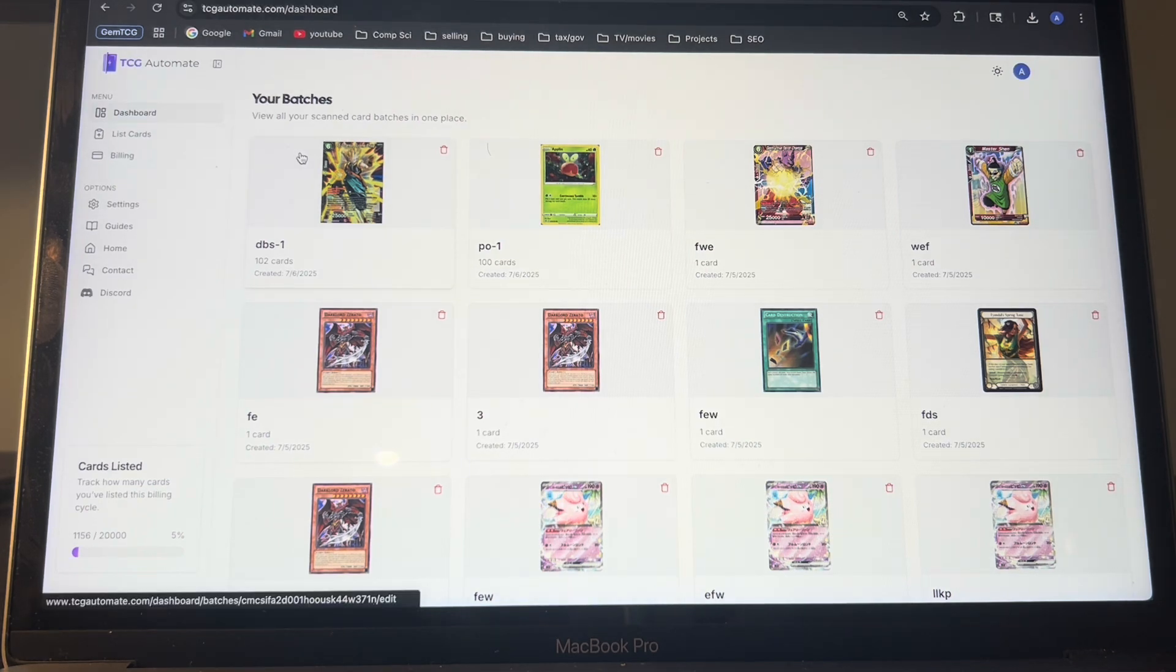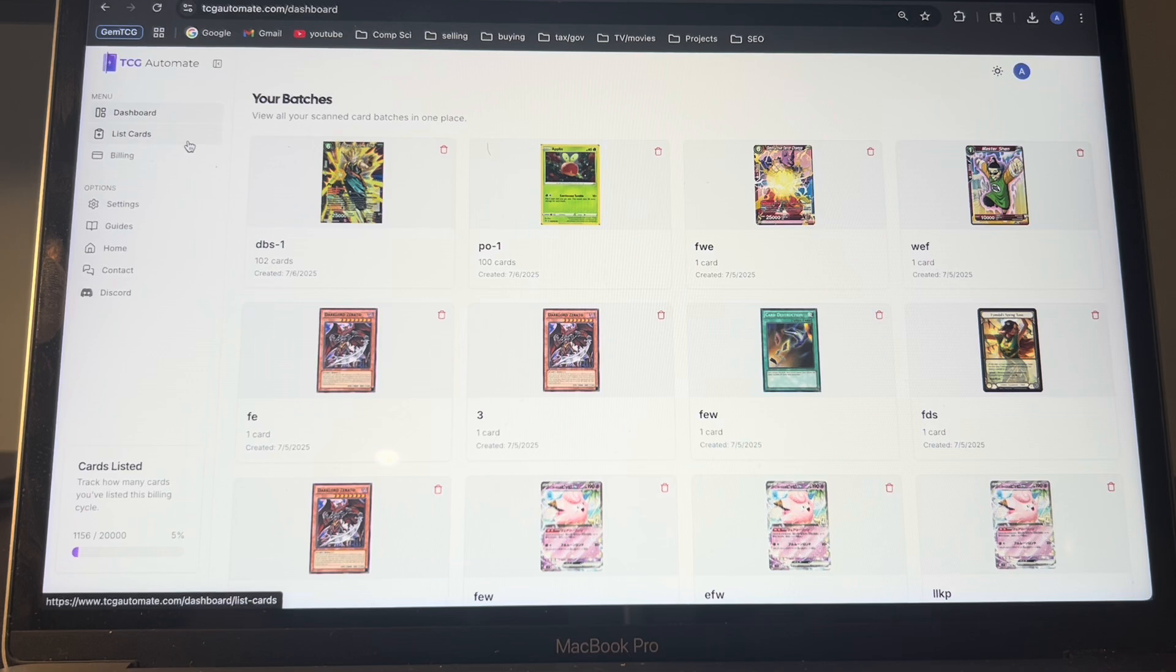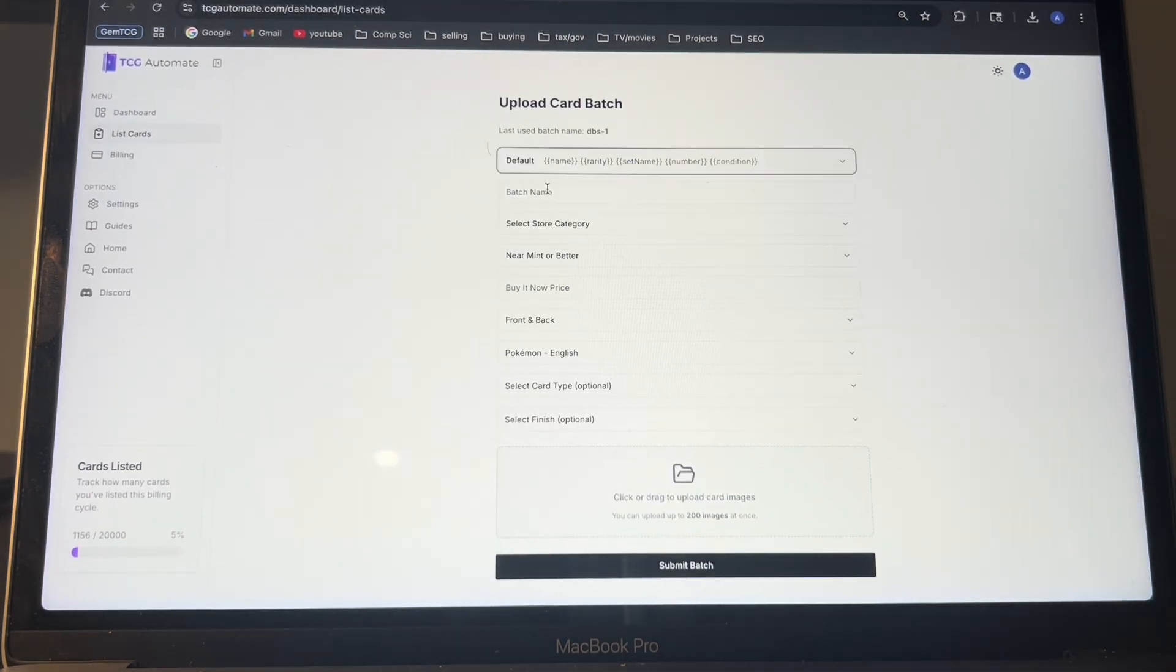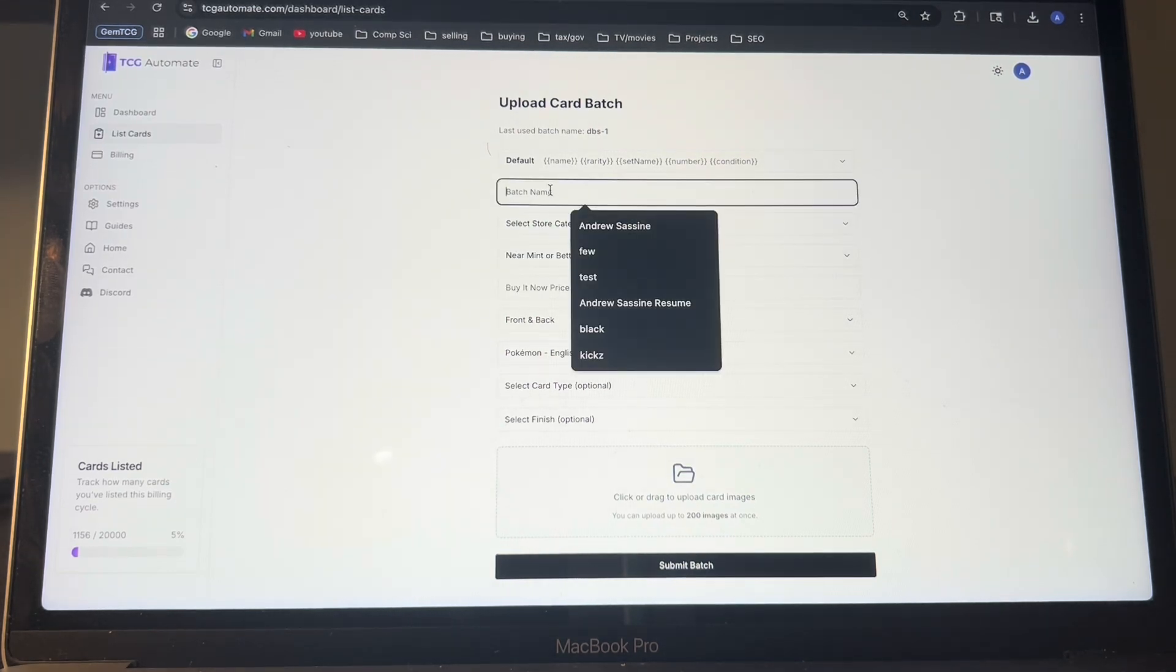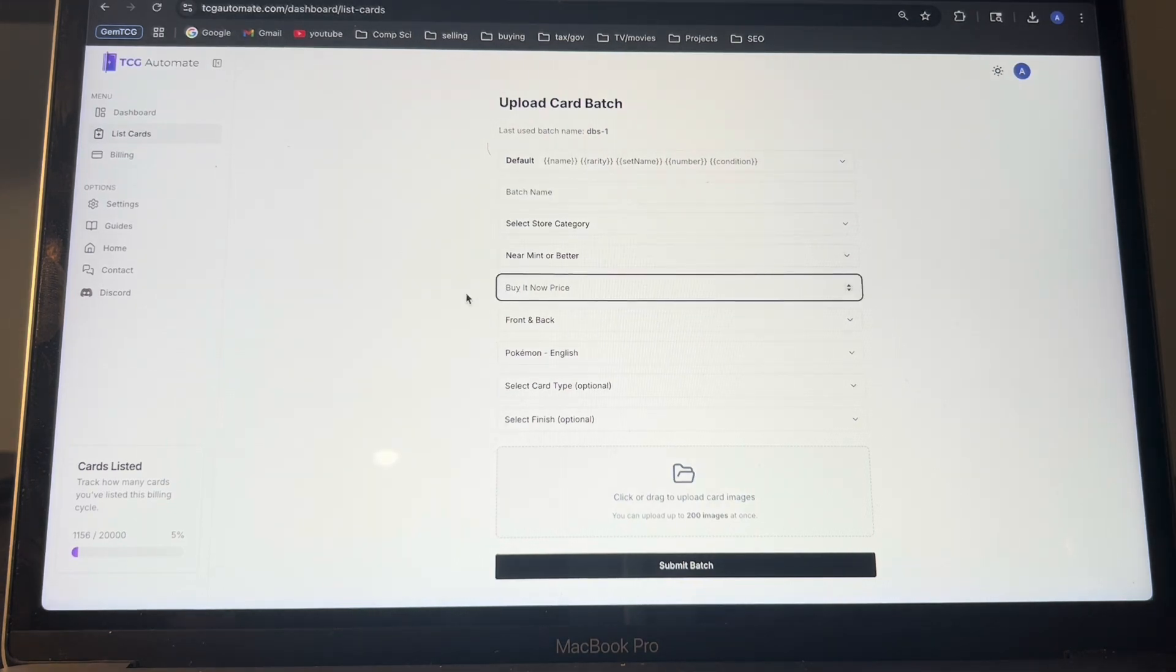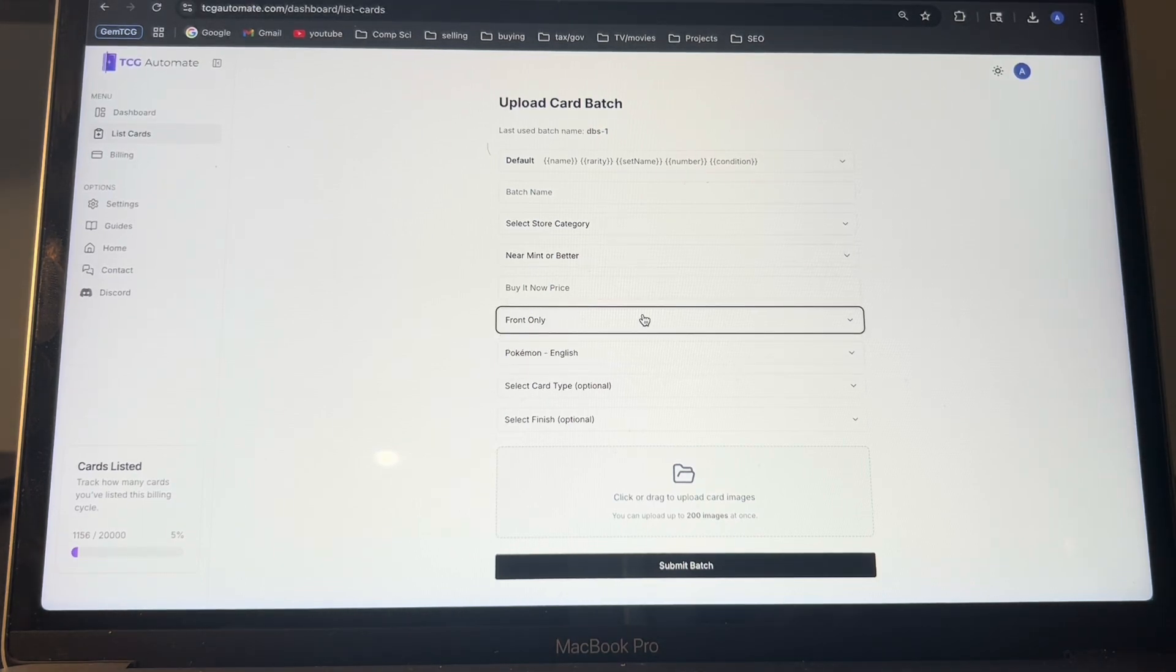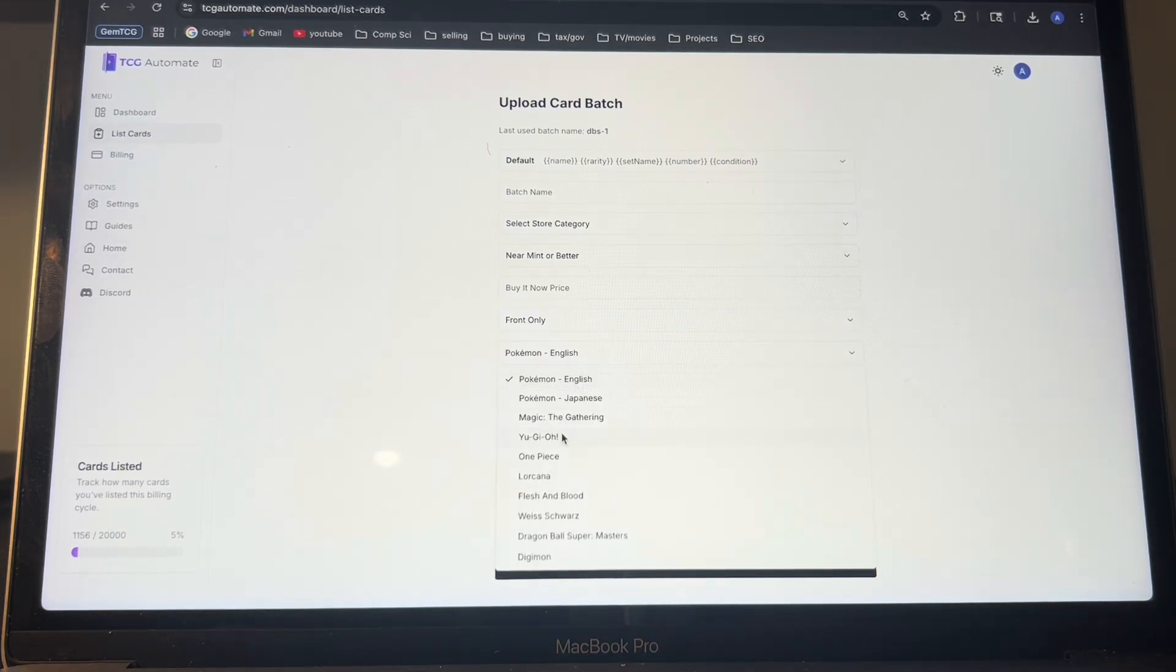Once you get everything set up and you add all your policies and store categories, what you'll want to do is go to this list cards page and put in the information you need. So just fill this out however you want with your store category, the batch name, the overall price that you want to be selected for all the cards, the condition. For variation listings, I just do front only. I feel like showing the back of the card is not necessary. And then the TCG that you want,